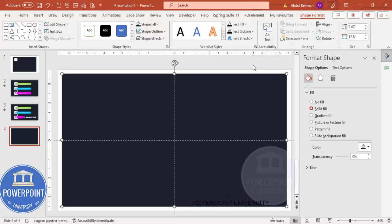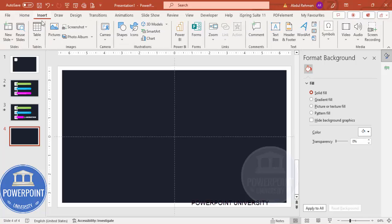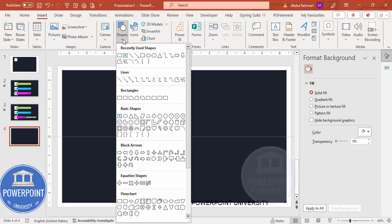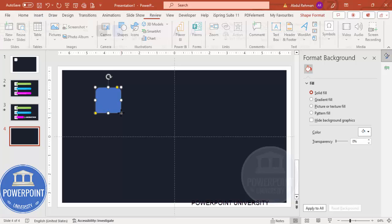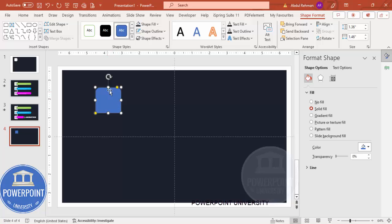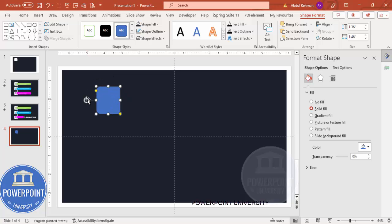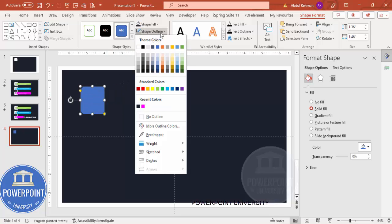Go to Insert > Shapes again and from the rectangles choose the top-corner rounded rectangle. Draw it to the desired size — you can see the top-corner rectangle. Now rotate it so the curved side comes to the left. You can do this using the Alt and left arrow key.